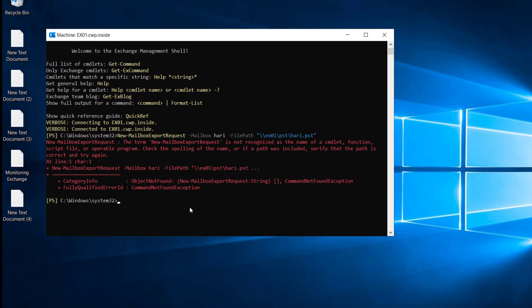We get this error by default because the administrator does not have full access rights to the mailbox. So we have to assign the role first to the admin and then we can perform this action. If we check the permissions on the mailbox export, you can run this commandlet: